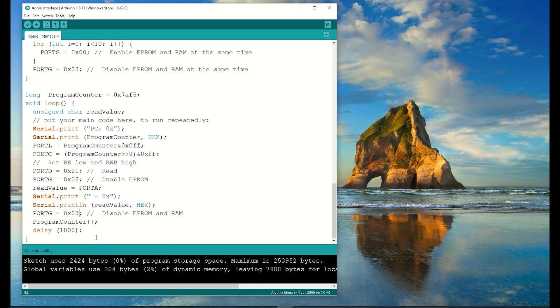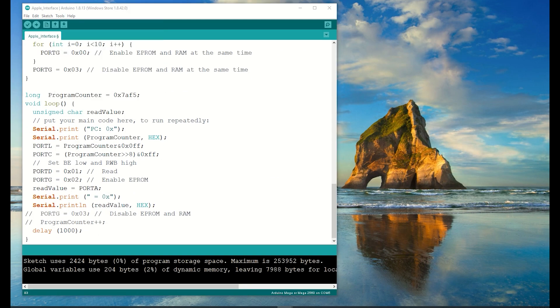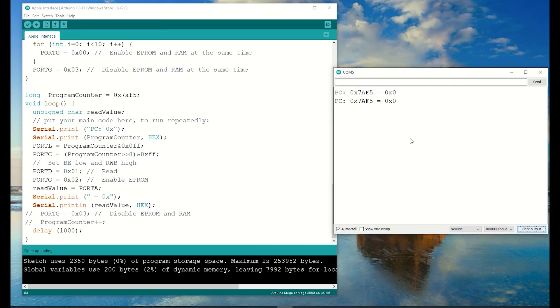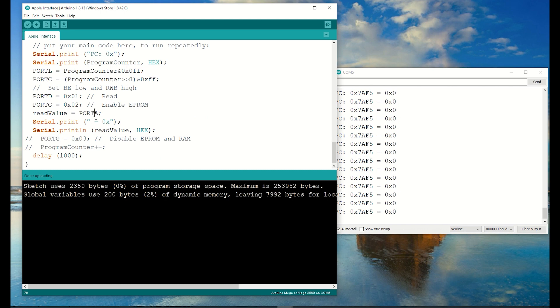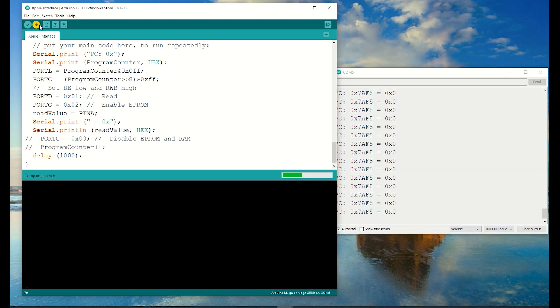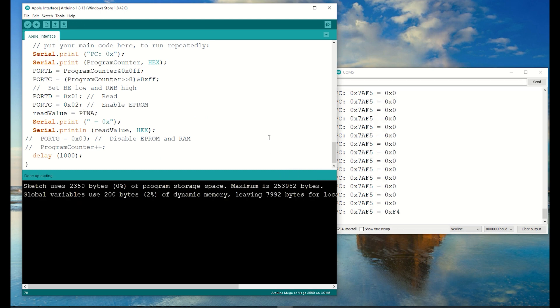All right, let's leave the ROM enabled all the time. Still no. Ah, there we go, I found it. When we read from a port we're supposed to use pin A rather than port A. Port A is for outputting.